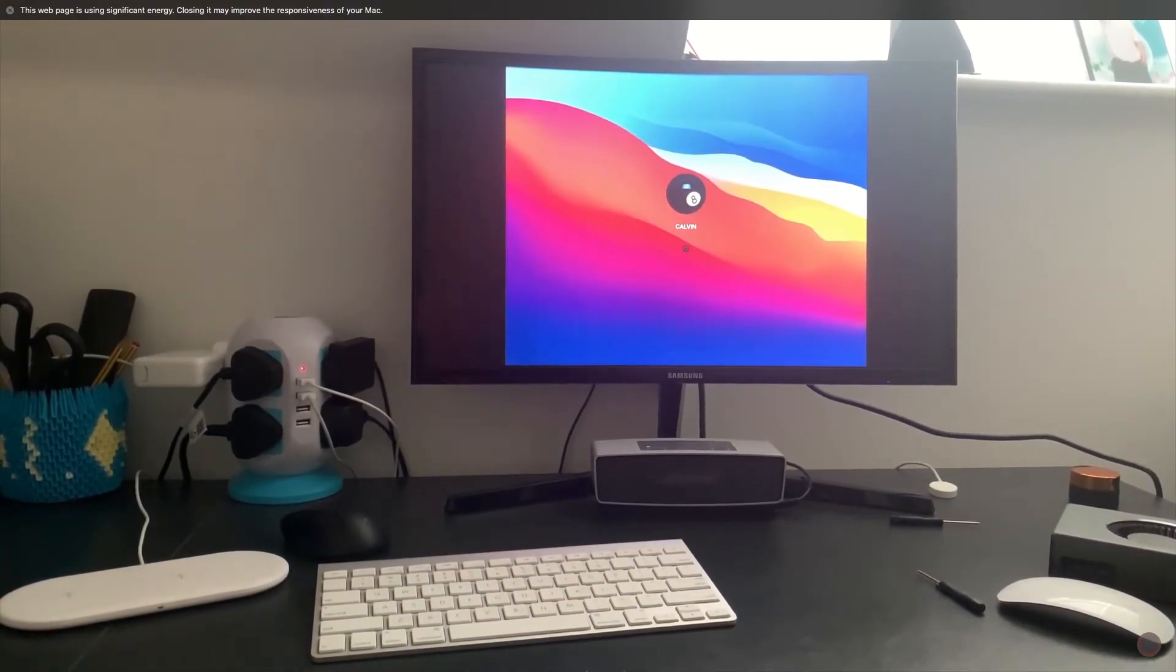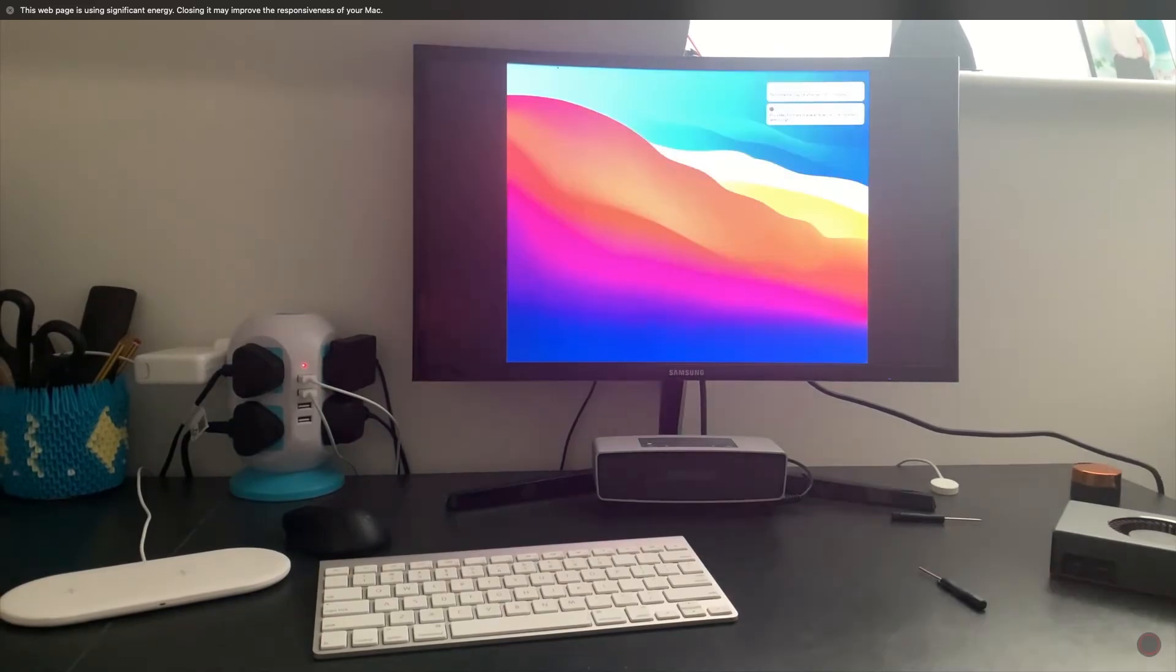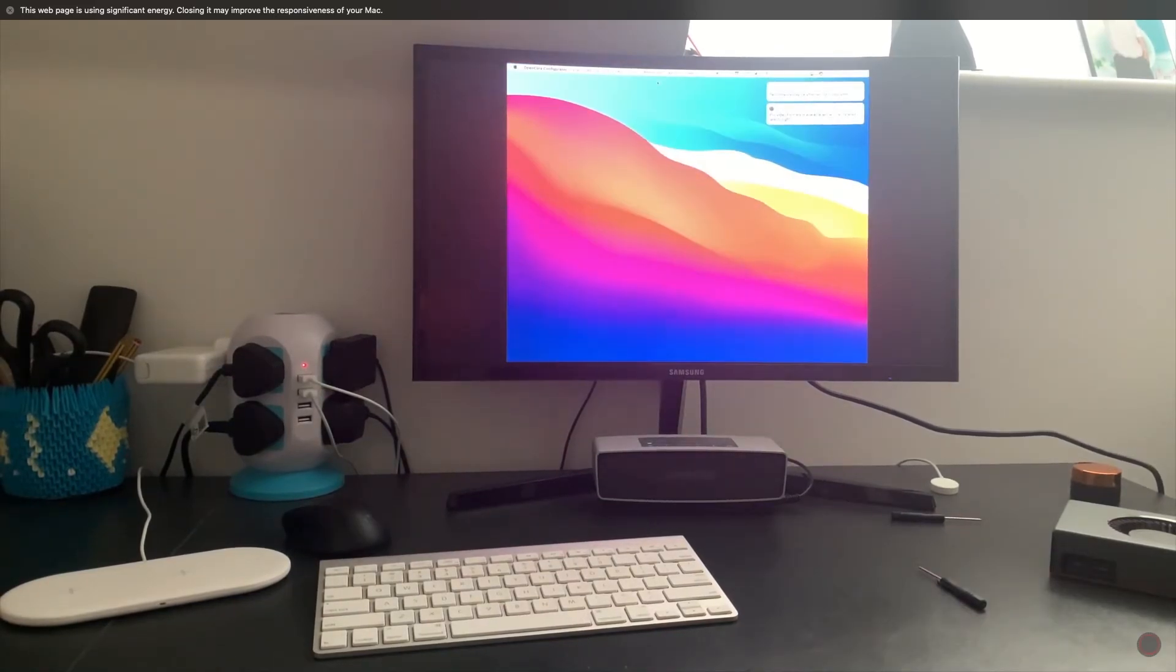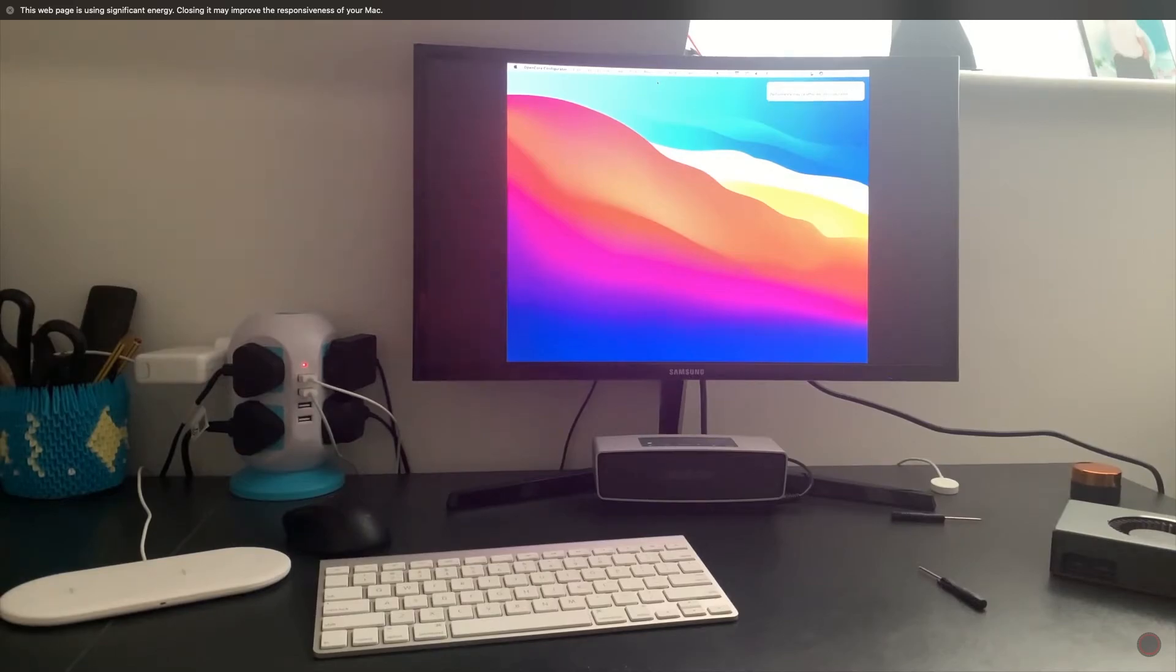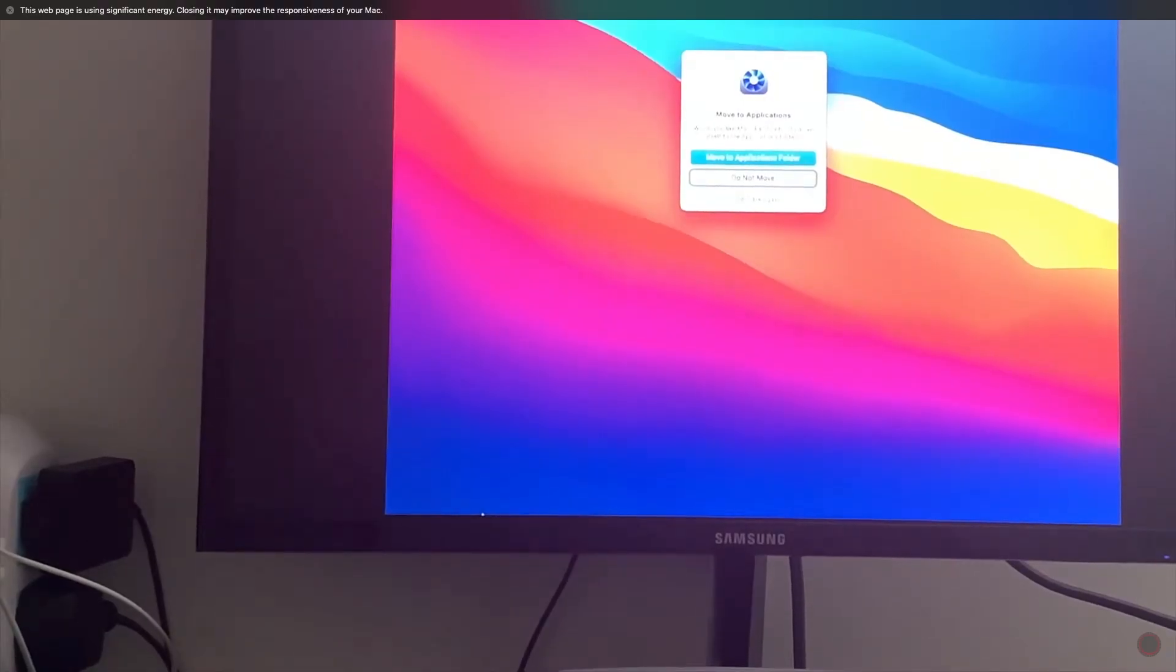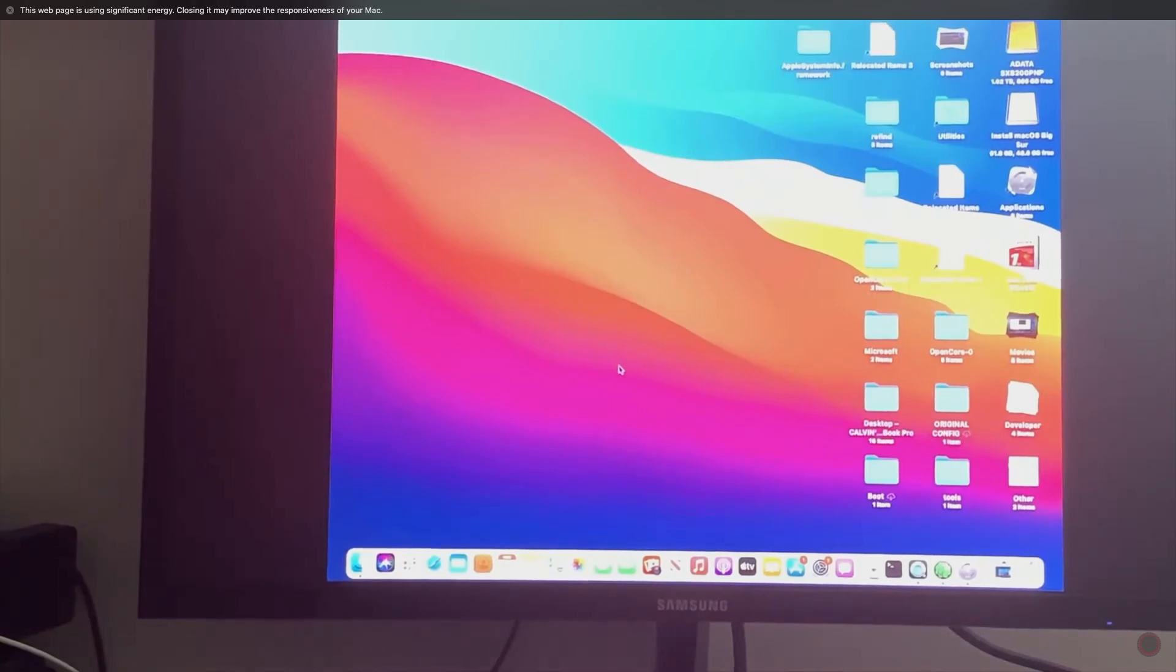After that, it should boot into the login screen. Now those with the 2013 machine, you can ignore this and you can skip ahead and enjoy macOS Big Sur all you want.